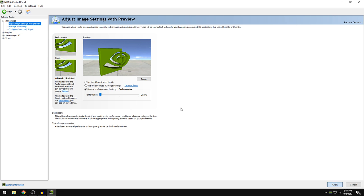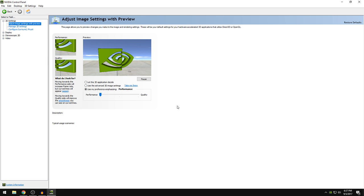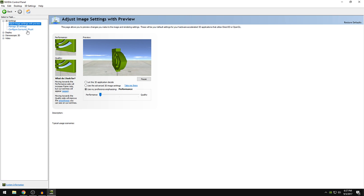So be patient, it will take a while. Okay so once that's done, let's go to manage 3D settings.